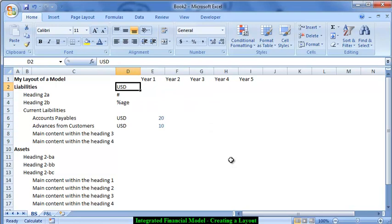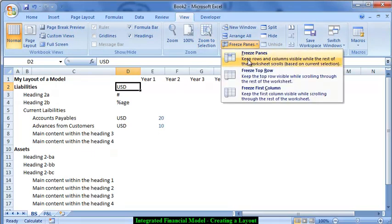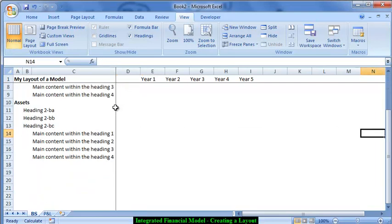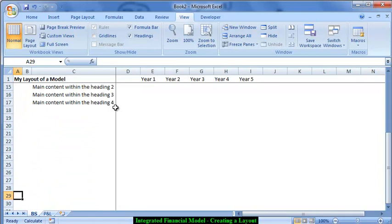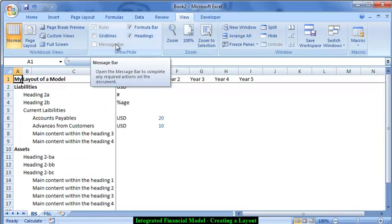We can freeze the panes to make sure that the years and the main table of content are always visible. To freeze the panes, go to View, click on Freeze Panes, and click on Freeze Panes. This locks the first row and columns A, B, C, D in the model, so if I go to the right or scroll down I can still see them. This makes the overall navigability of the model much better.